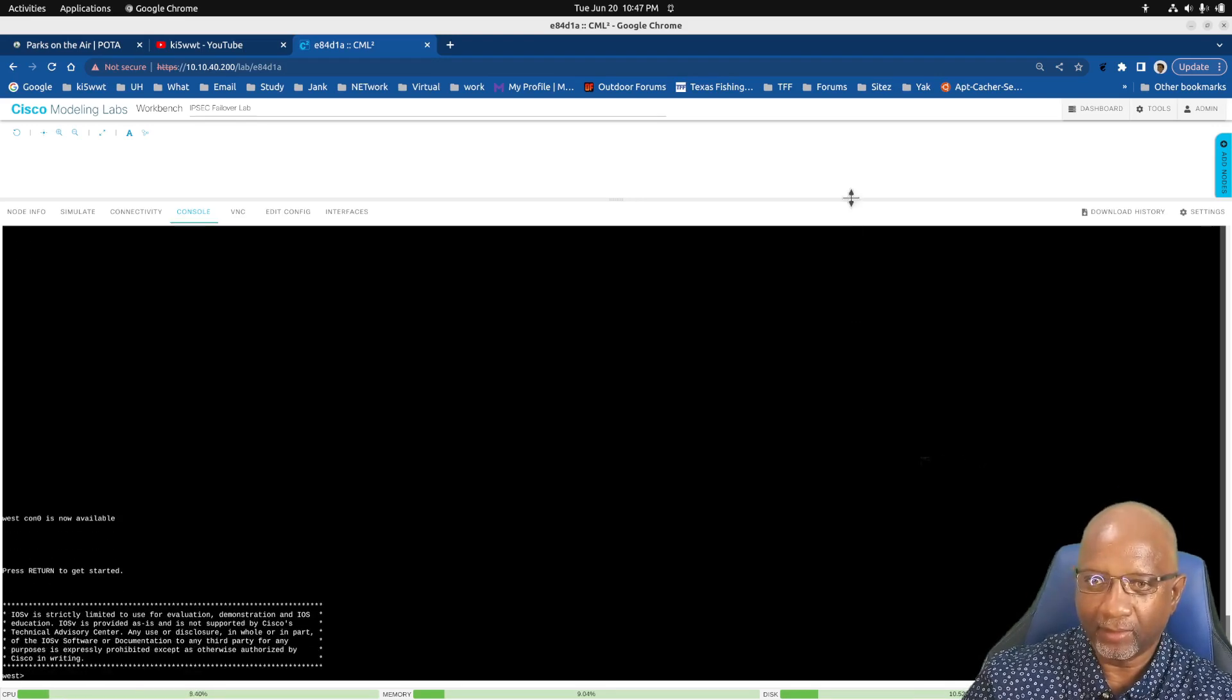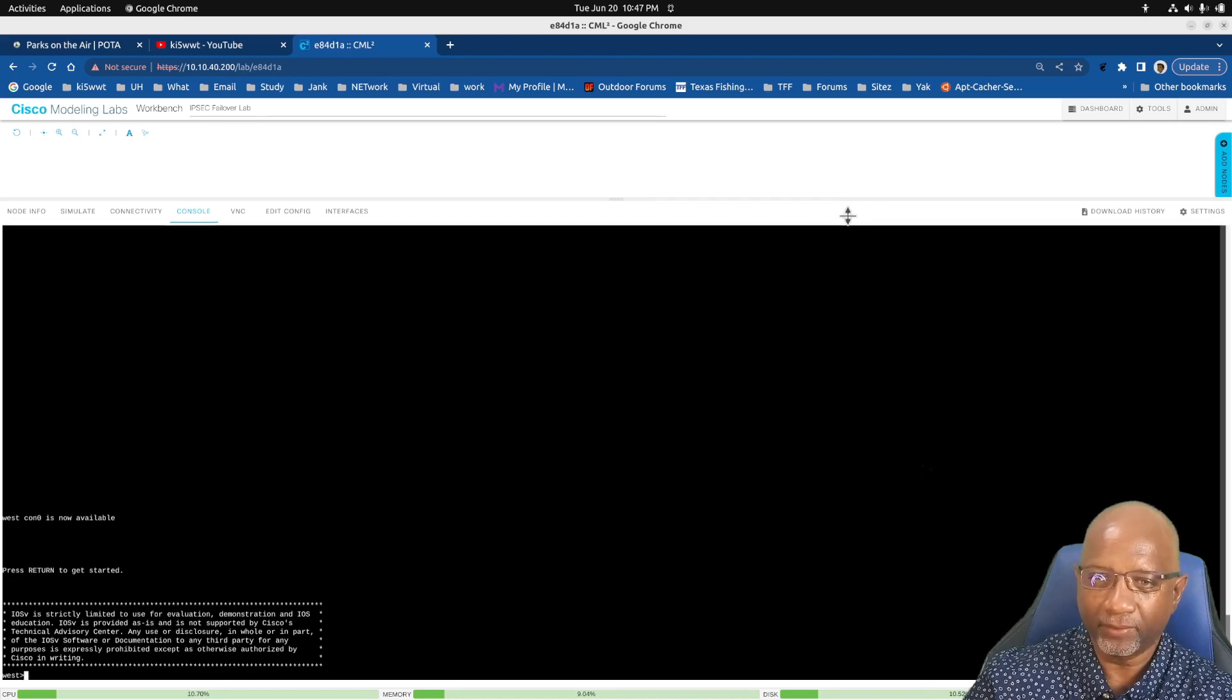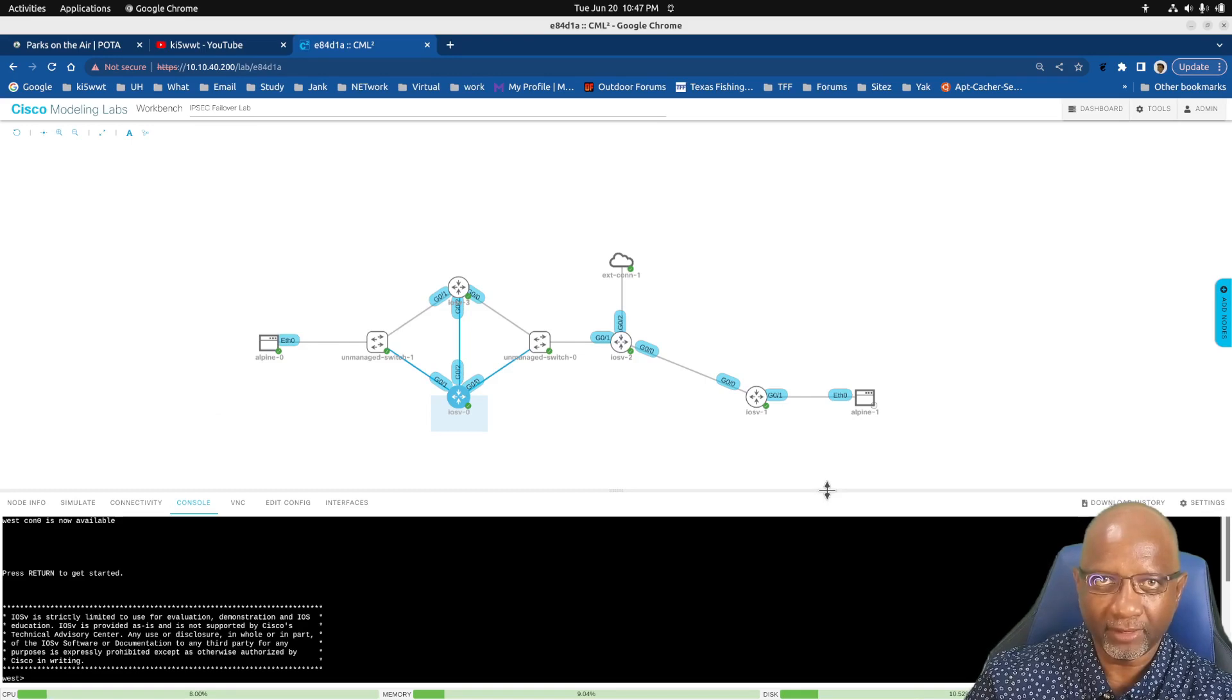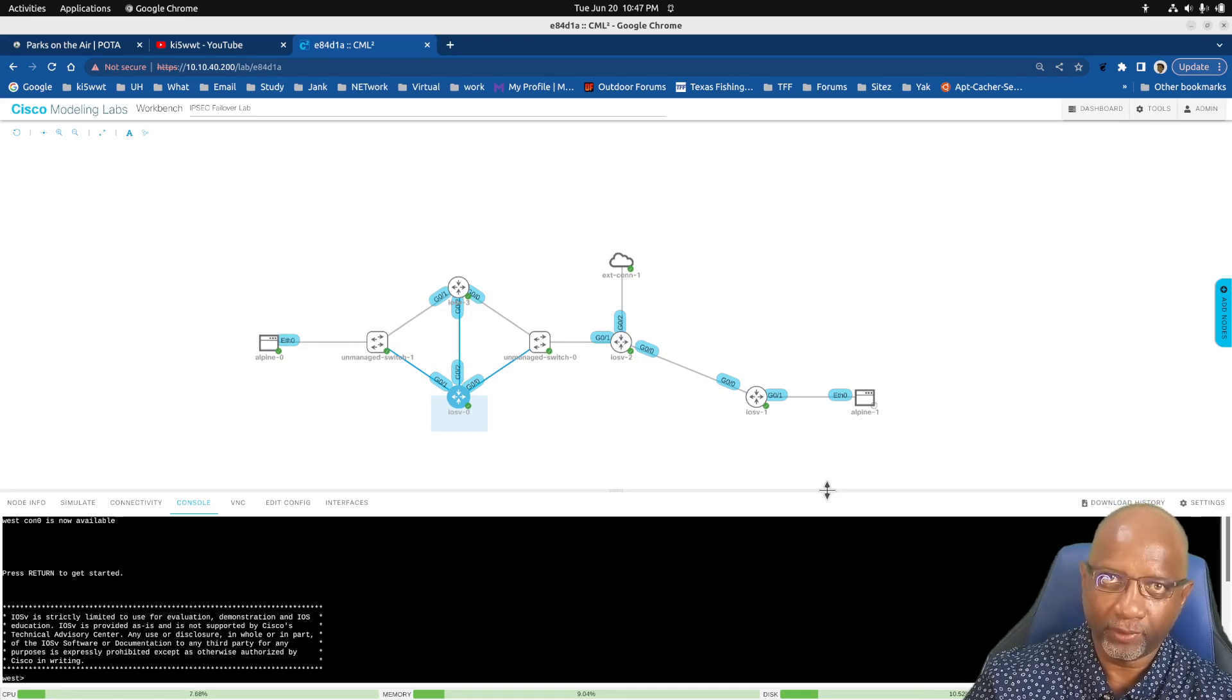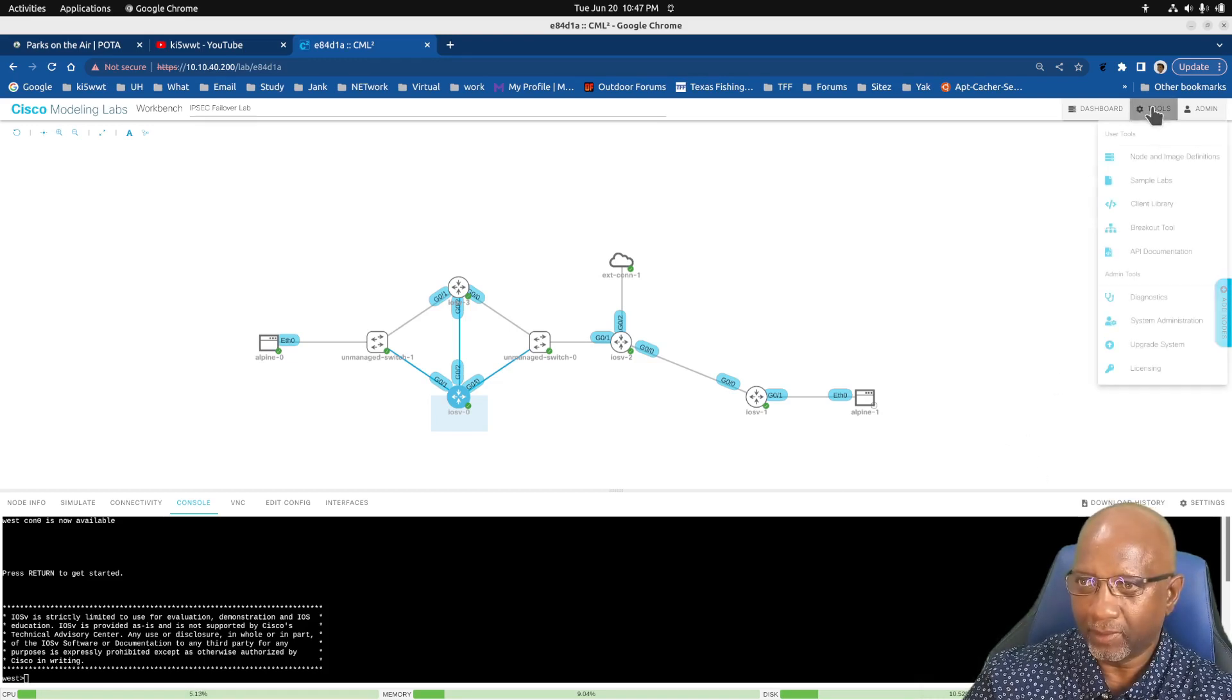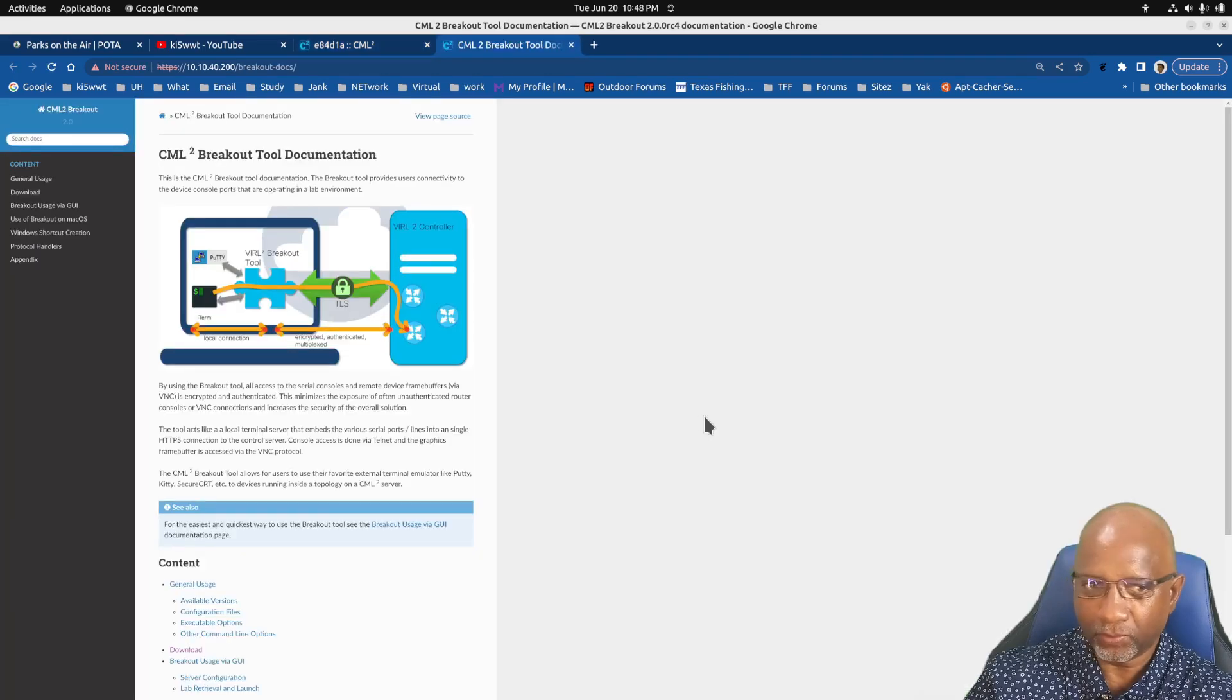Now they include a tool that they call Breakout, which will let you connect to your local machine and it will forward the connection for a console over to your lab. So if you click on Tools on the menu here, it says Breakout Tools.